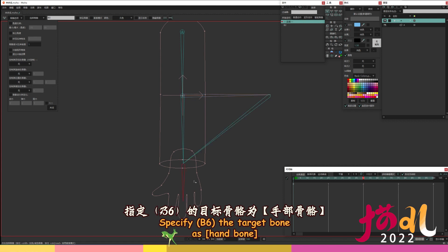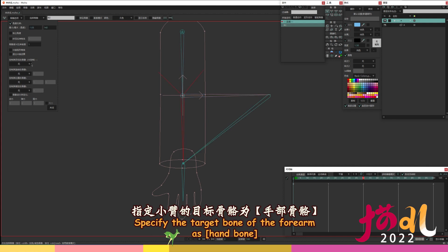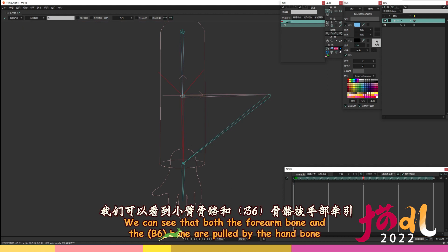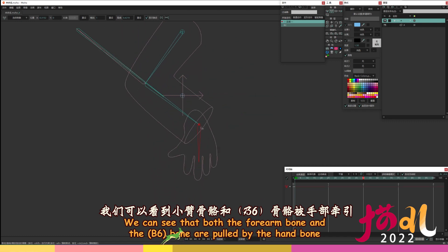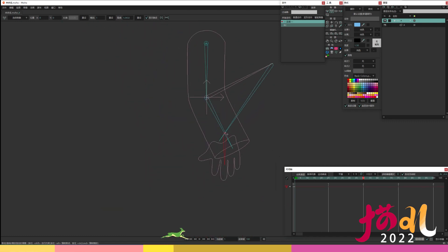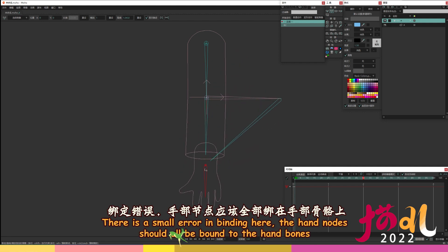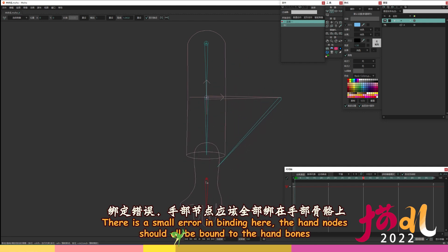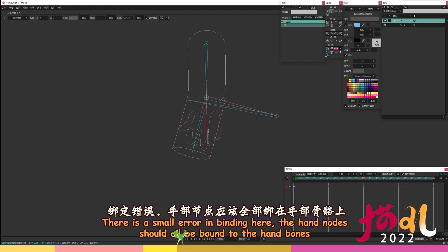Specify B6 the target bone as hand bone. Specify the target bone of the forearm as hand bone. We can see that both the forearm bone and the B6 bone are pulled by the hand bone. There is a small error in binding here, the hand nodes should all be bound to the hand bones.